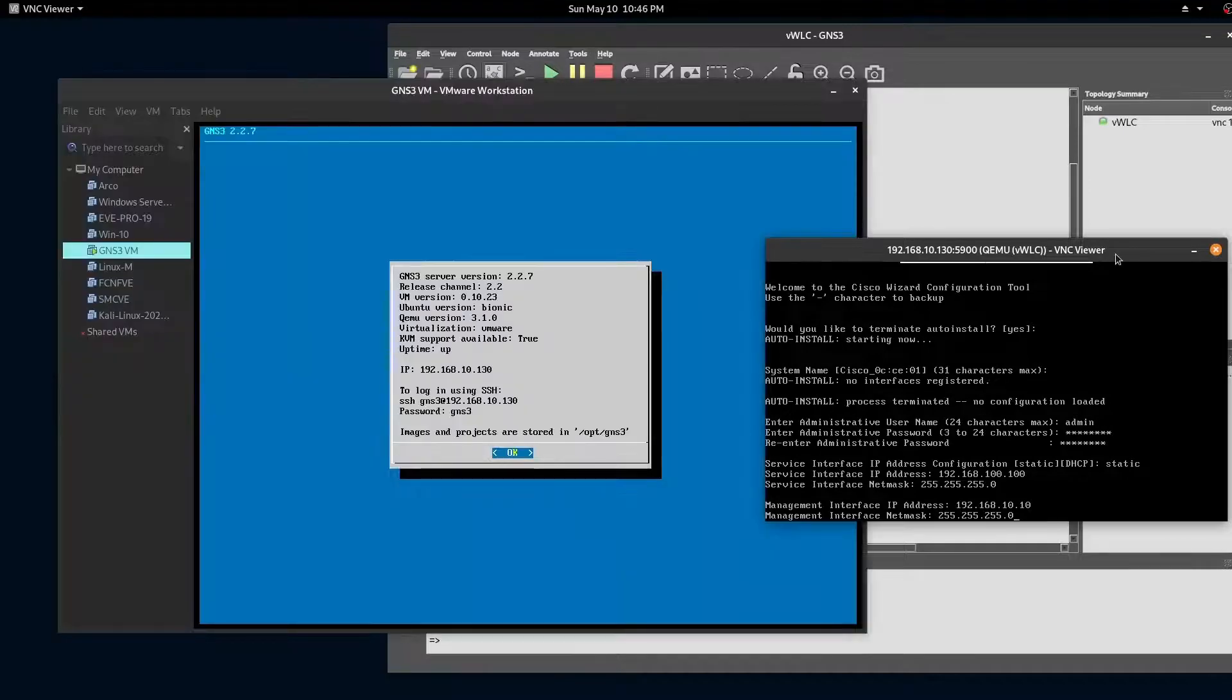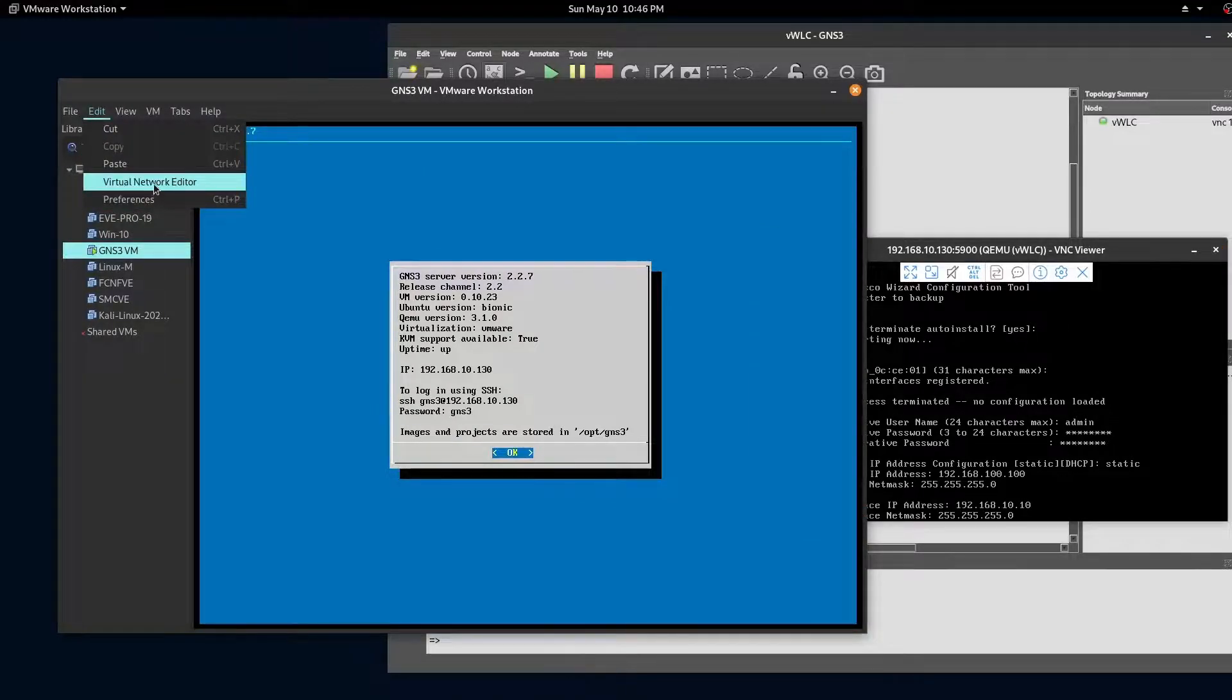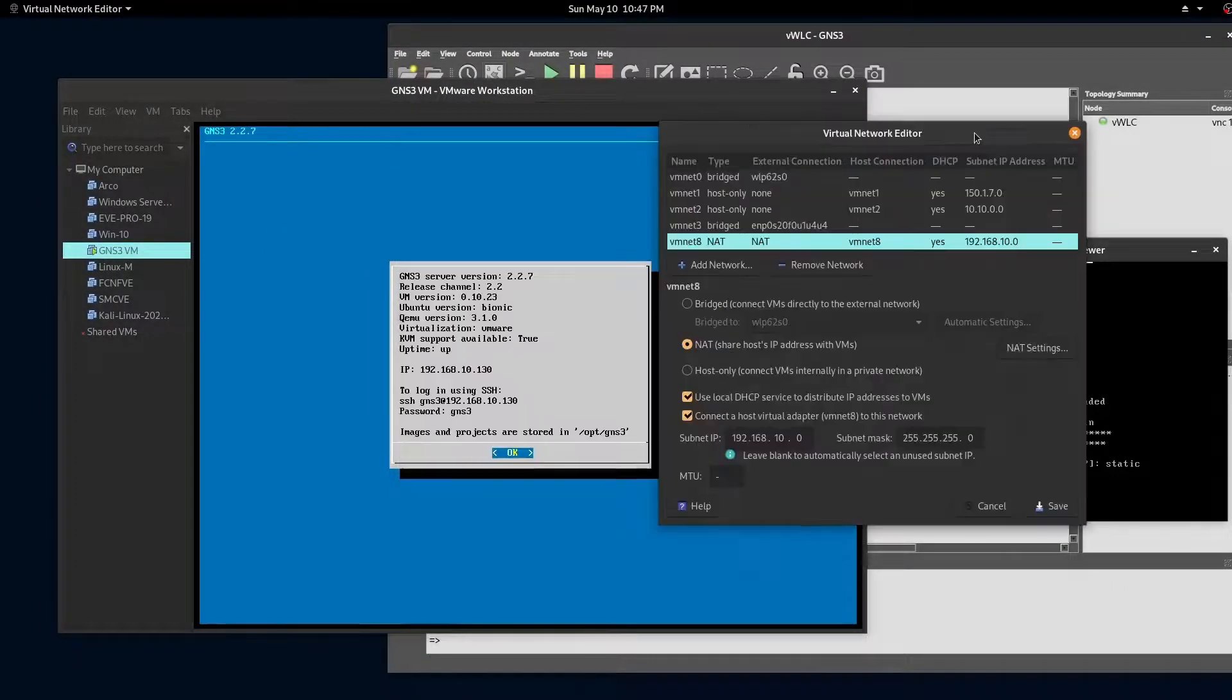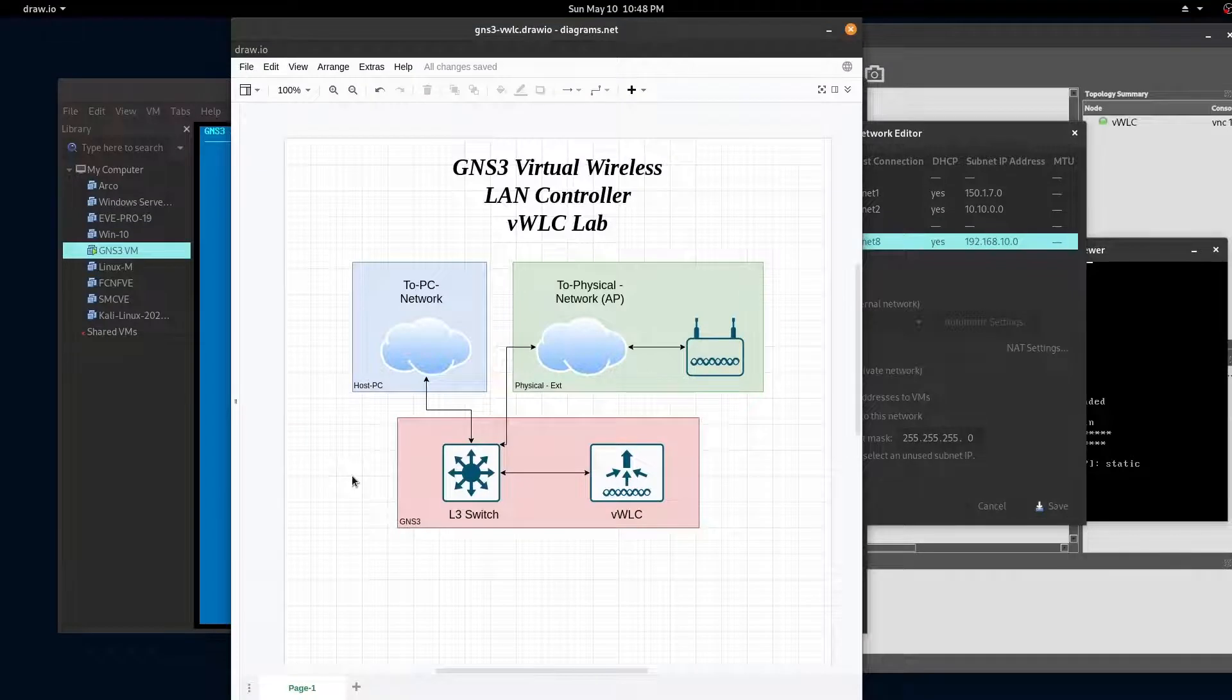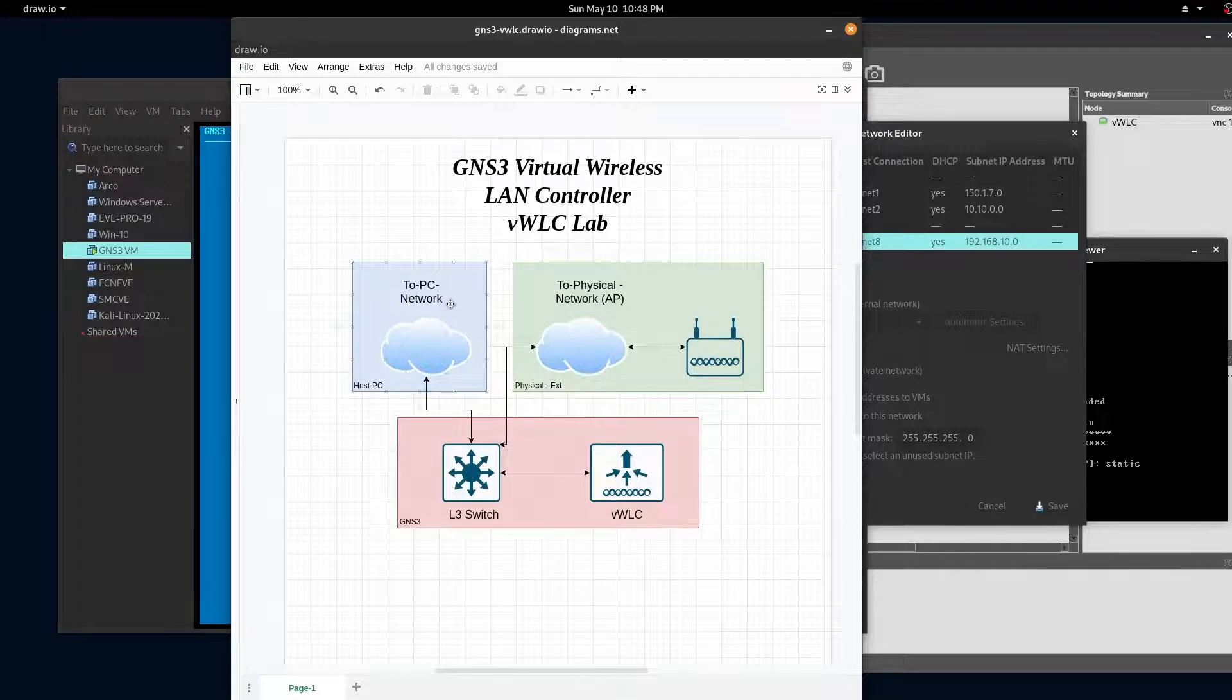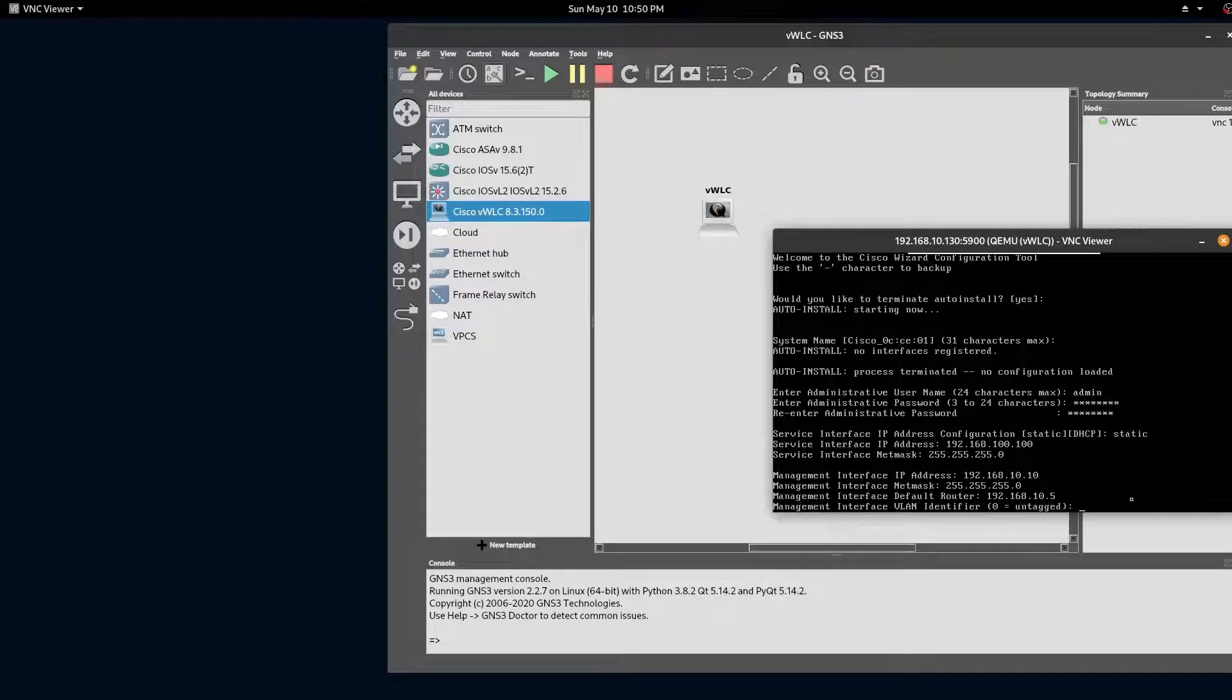The management IP should be on the same network as your GNS3 server. My GNS3 server is on my local host and it's attached to a NAT interface. We'll be using this network to reach the virtual wireless LAN controller from our PC. I'll be using the 10.5 address for our layer 3 switch in GNS3. And we'll be using VLAN 10 for our network.